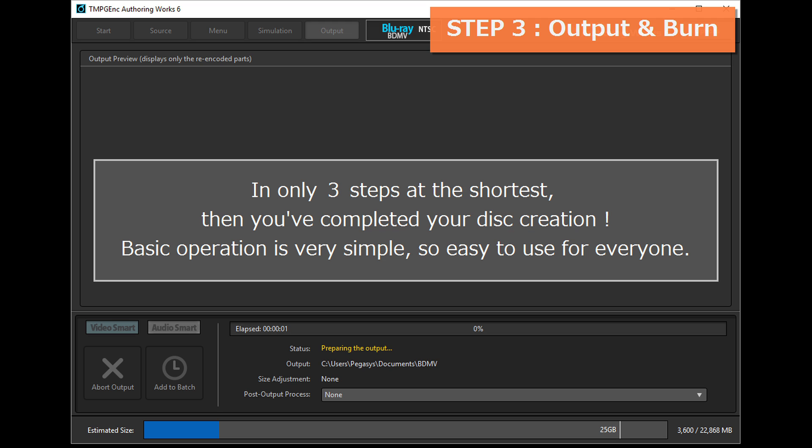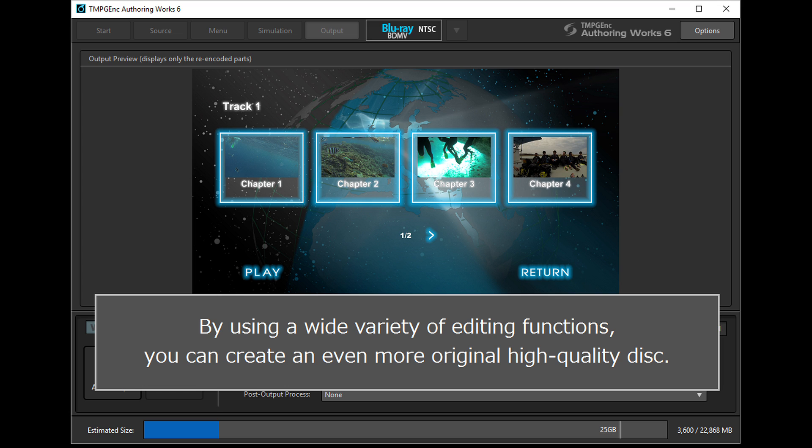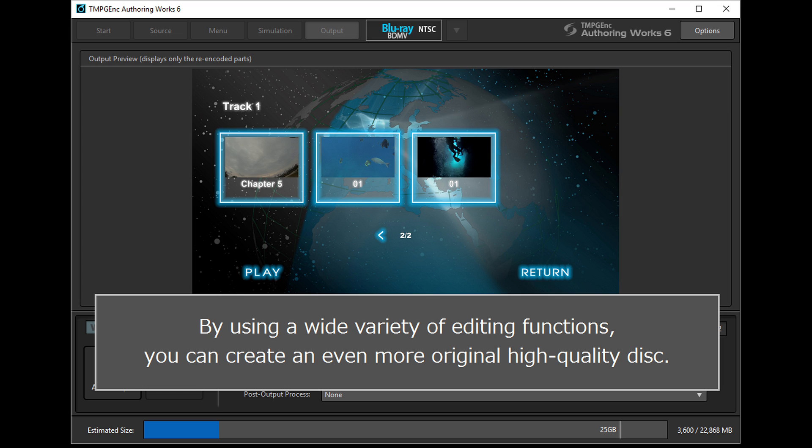In only 3 steps, then you've completed your disk creation. By using a wide variety of editing functions, you can create an even more original high quality disk.